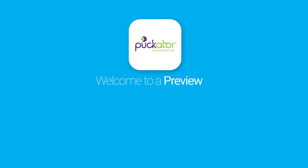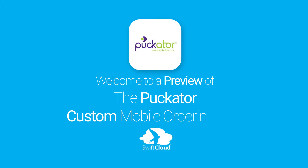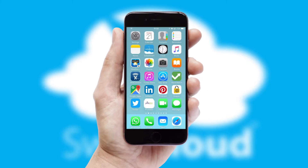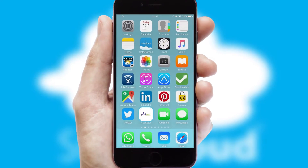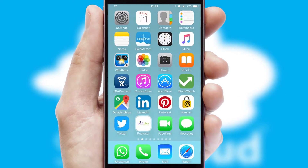Welcome to a preview of the custom mobile ordering app prepared especially for you. This is a branded app for your customers. It comes fully integrated with web ordering and includes a tablet app for your sales team.